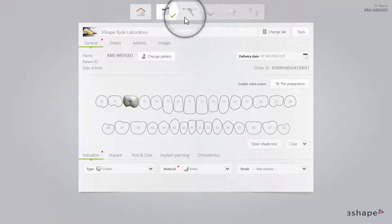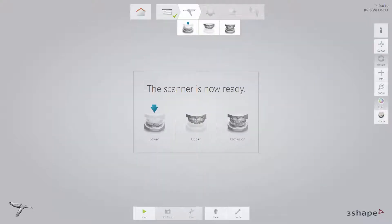Now proceed to the Scan page. Use retraction cord and/or hemostatic agent if parts of the margin are sub-gingival. Start by scanning the opposing arch to allow time for the retraction methods to take effect. As the preparation is on the upper arch in this case, start by scanning the lower arch.